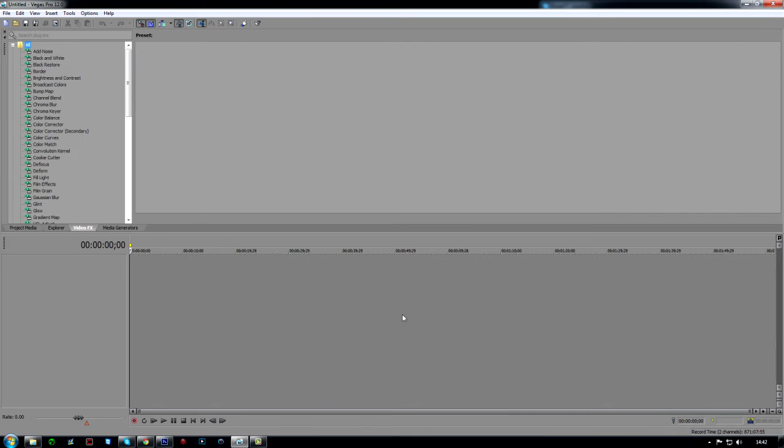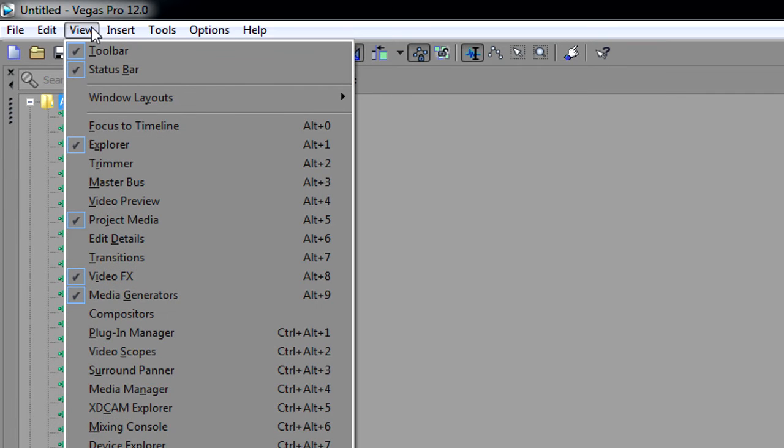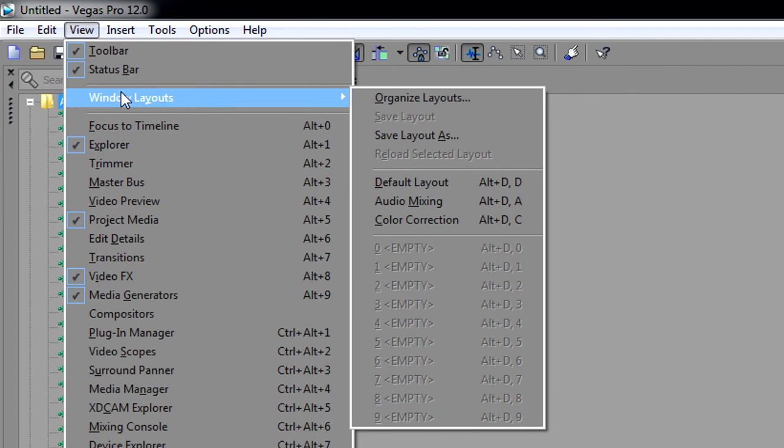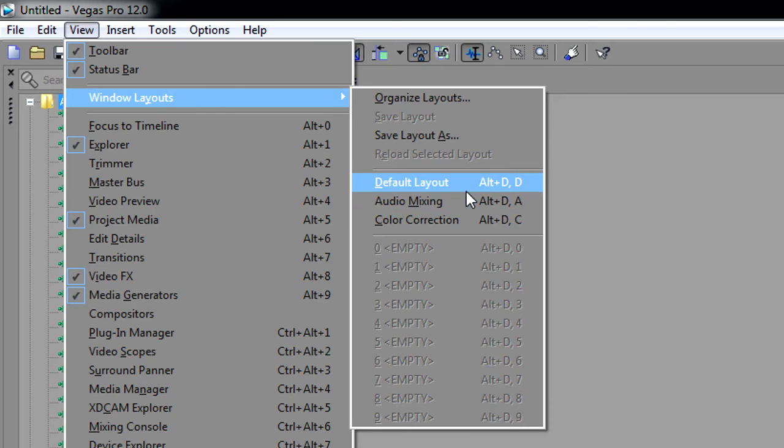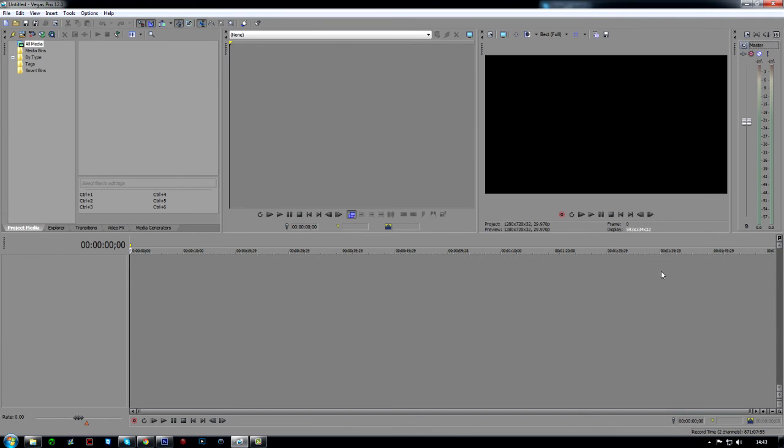You just don't know how, so this is what I'm going to show you how to get it back to normal again. So you go to View, Windows Layout, and then you click the Default Layout.